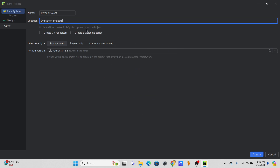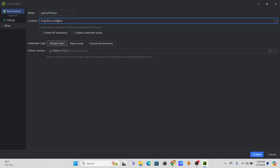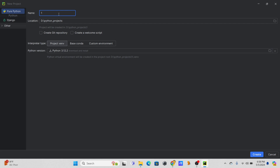Choose that folder, and here you can give another folder name for your specific project. Within 'python_projects' it will create another folder with this name, which will serve as the Python environment and library environment for that particular project. I'll name this one 'one_pycharm_getting_started'. This will be the project folder, and within 'python_projects' you can have multiple project folders.